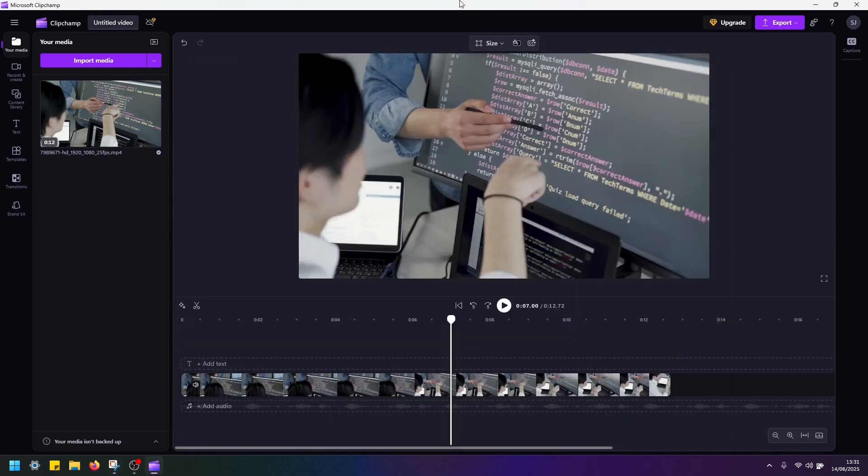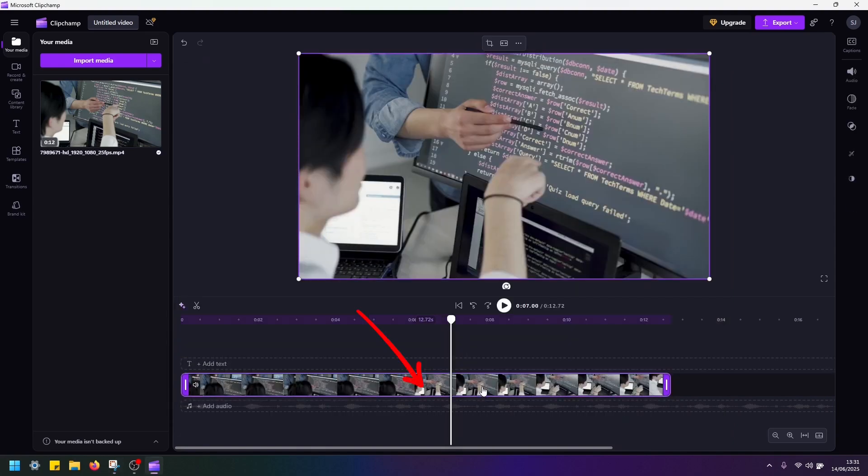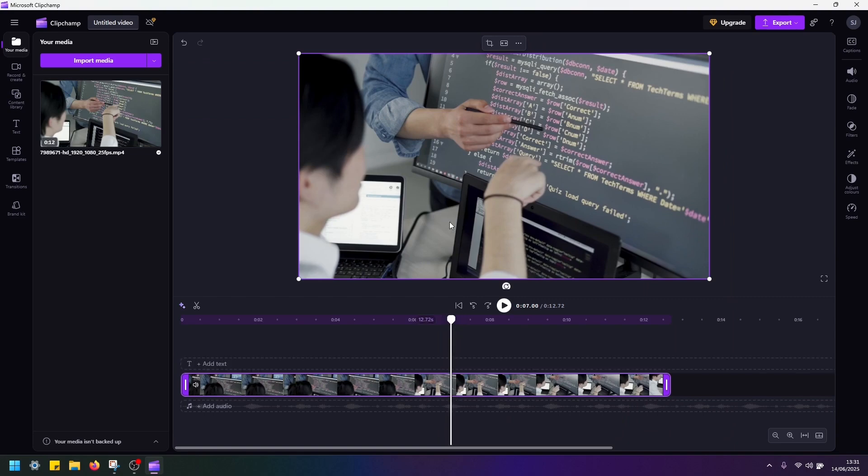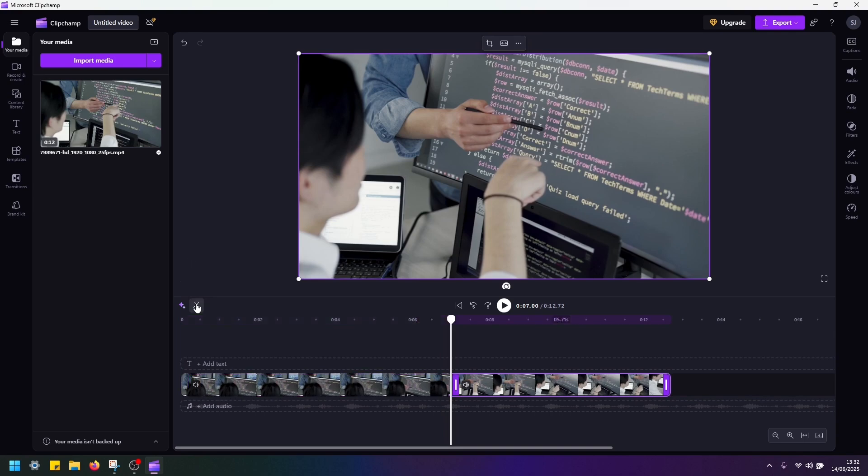Then go back to Clipchamp, select the clip and make sure the playhead is still at the same point in time where we took the screenshot. Then split the clip.